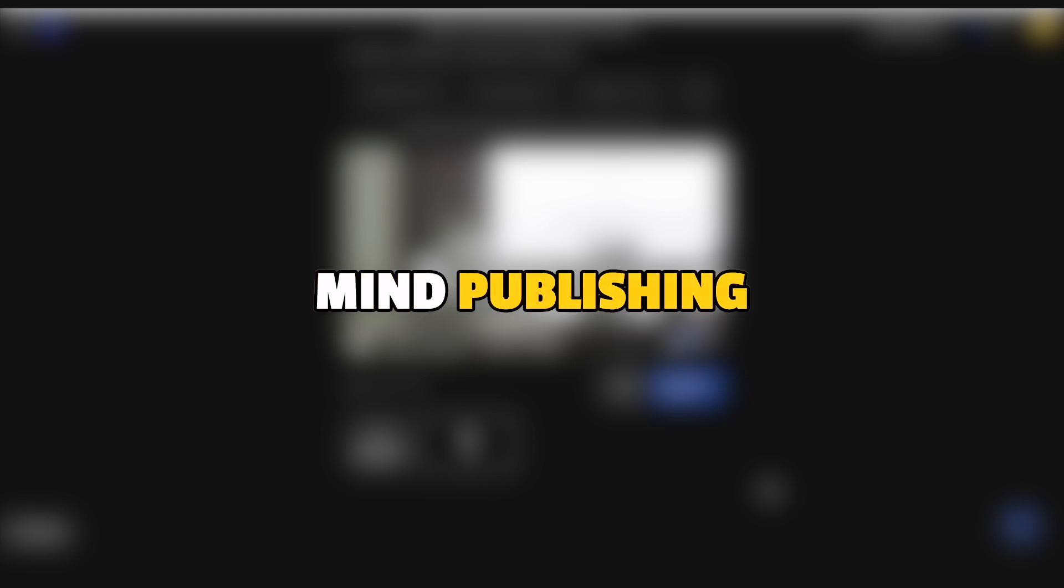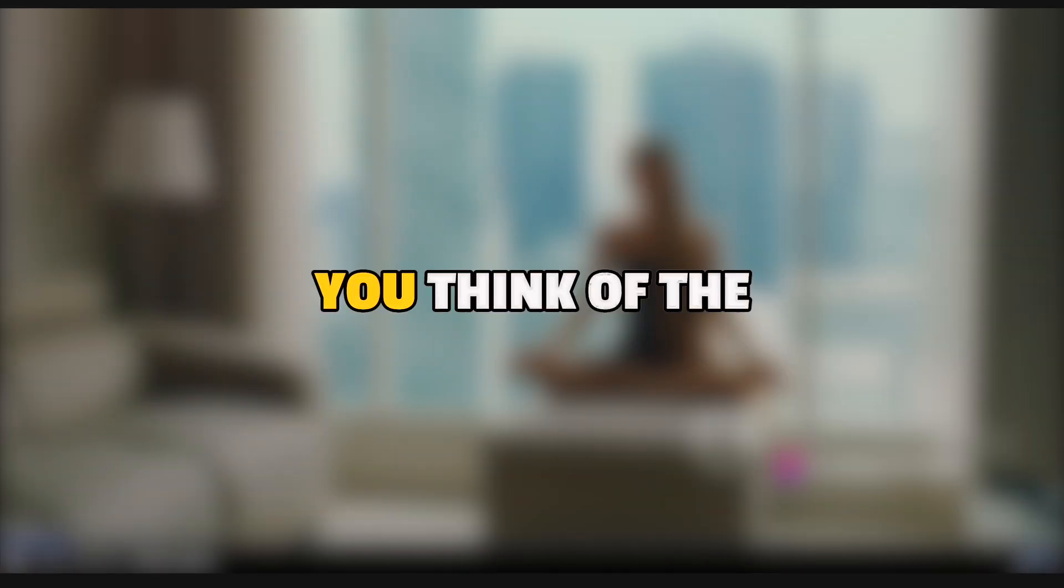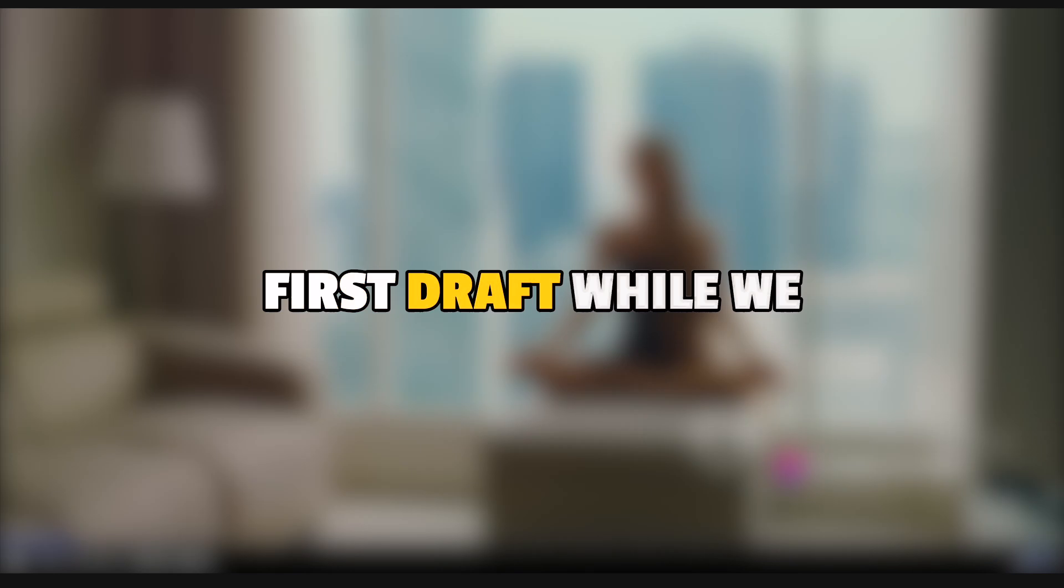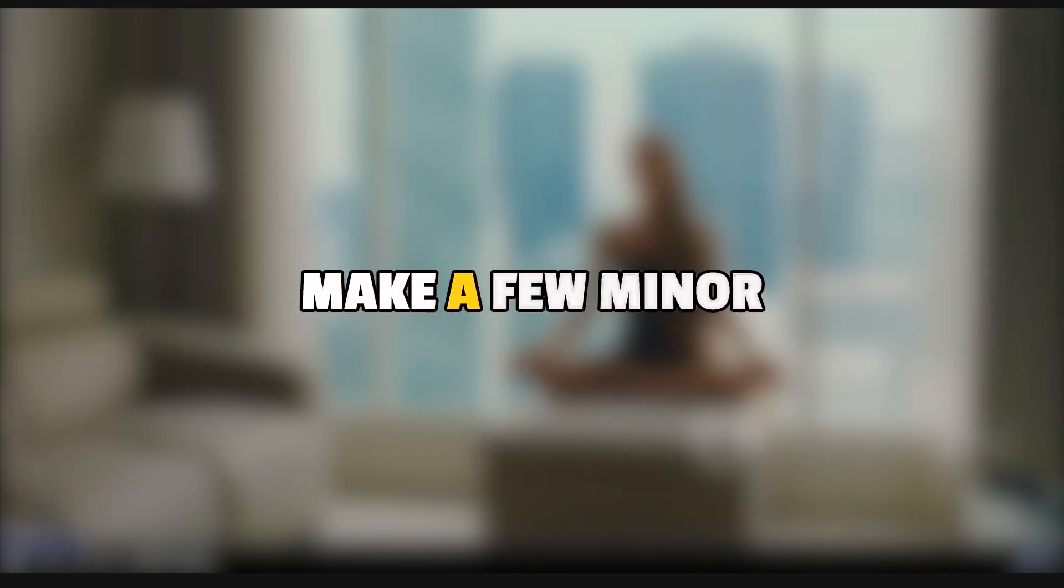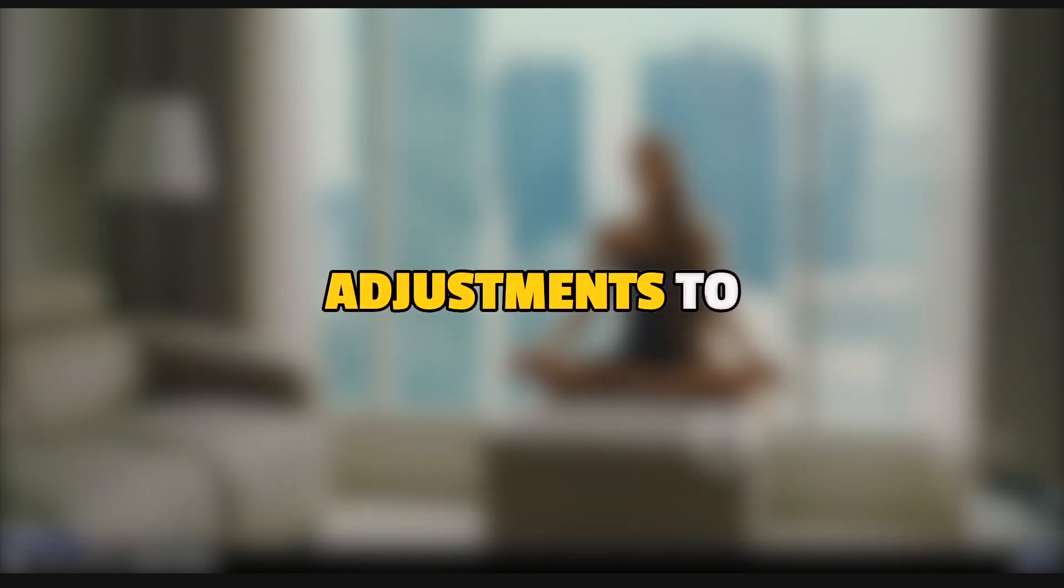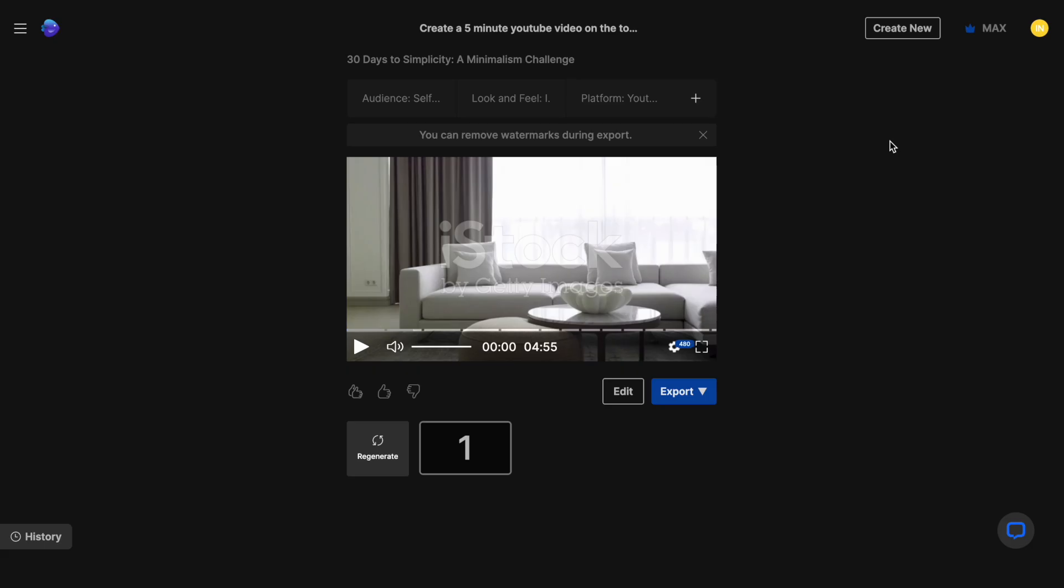I actually wouldn't mind publishing this video as is. And even then, I think it'll be better edited than half the YouTube channels out there. Actually, why don't you let me know in the comments what you think of the first draft while we look at how we can make a few minor adjustments to make this video go from great to epic.